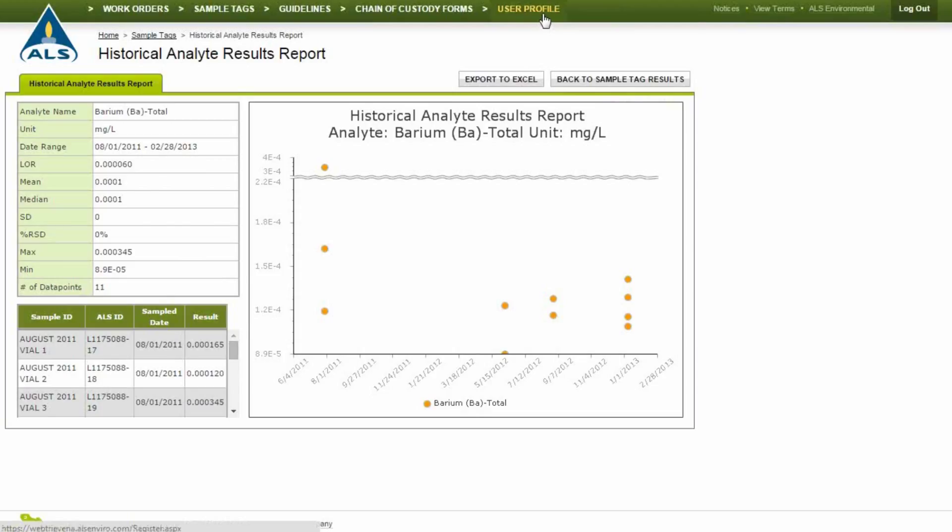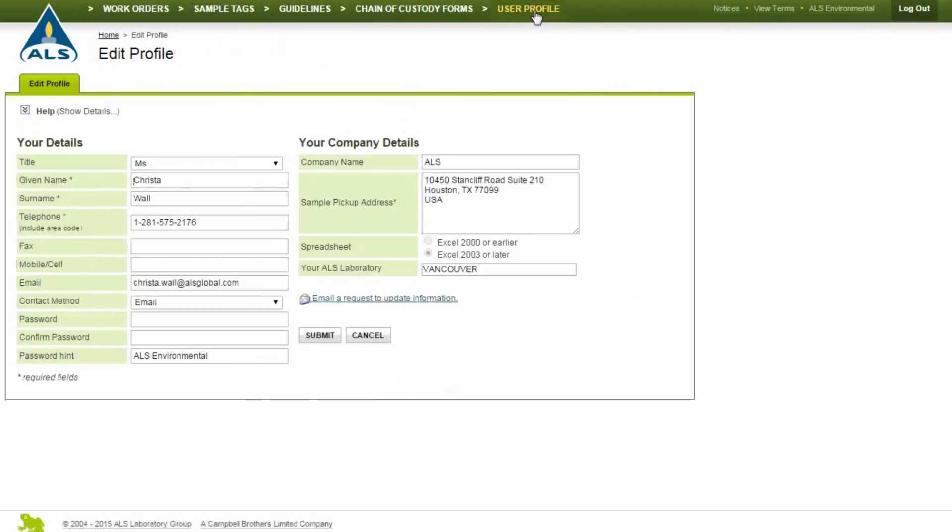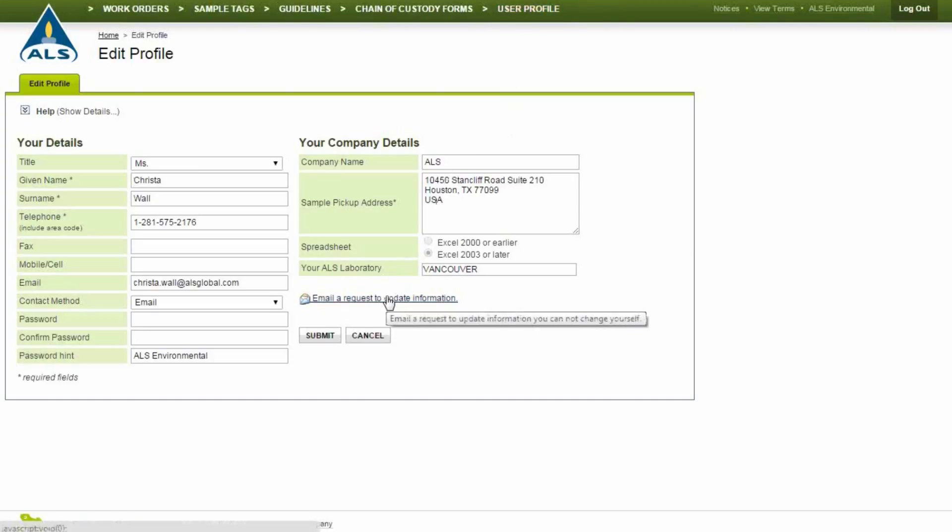View your profile by clicking User Profile in the top links. For security purposes, you are not permitted to change your email address or fax number. If you require changes to these fields, click Email a Request to update information.